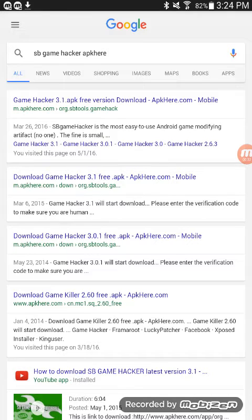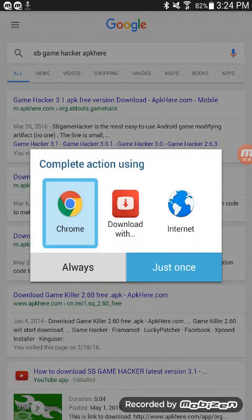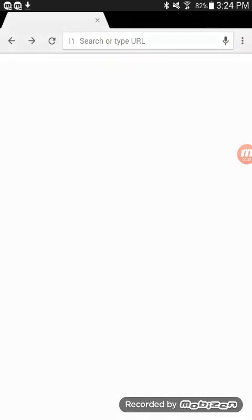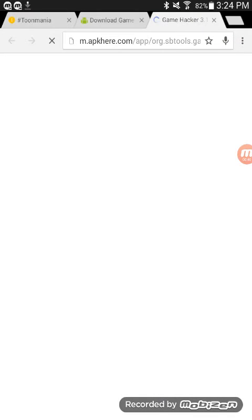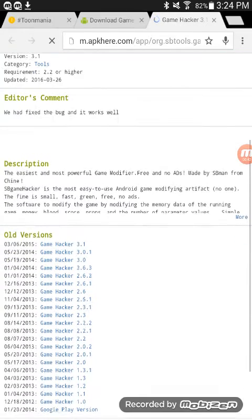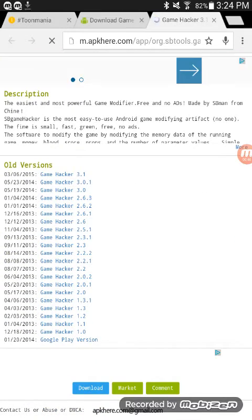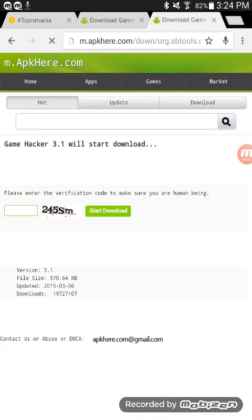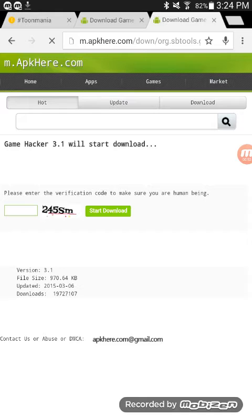It should be the first option. Then it should take you to this page. You scroll down and if you see a blue button that says download, push that button.